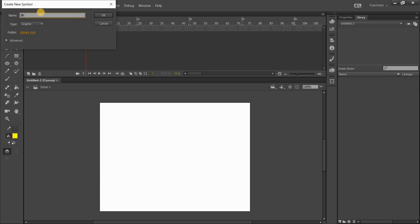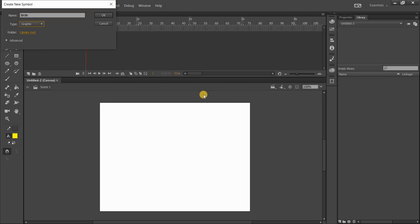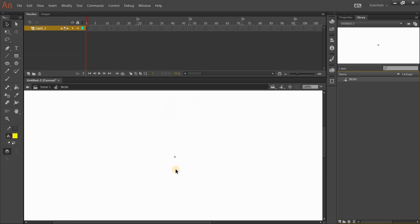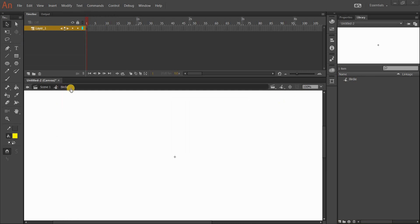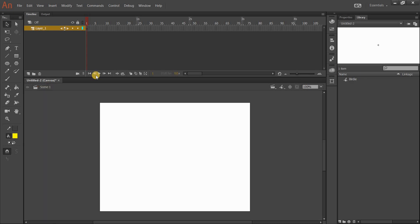I'm going to name my symbol 'Birdie.' You'll notice I've got it on Graphic. I know the written tutorial says Movie Clip, but the only difference between a Movie Clip and a Graphic is that the Graphic lets you see the movement on the stage, so I always use Graphic. I'll click OK. Now I'm in my Birdie symbol — you can see it says 'Birdie' up here, telling me I'm inside the Birdie symbol. I can go back to the stage by clicking on Scene 1.